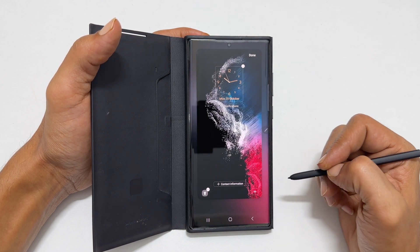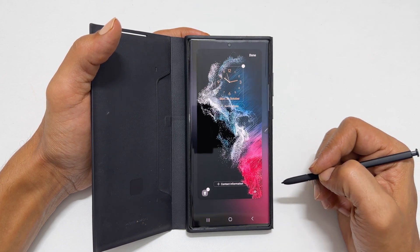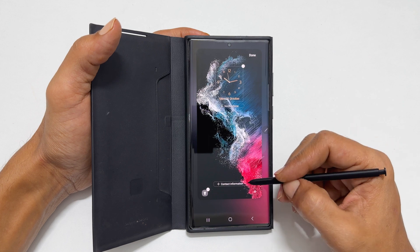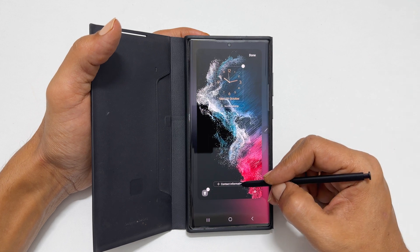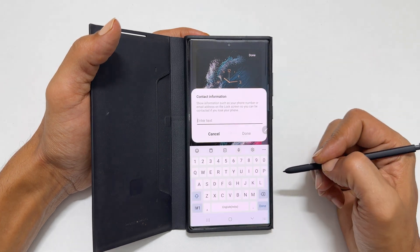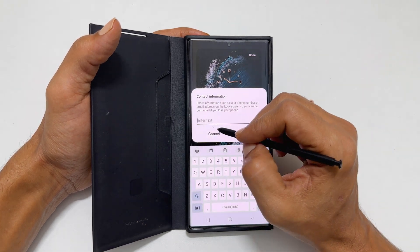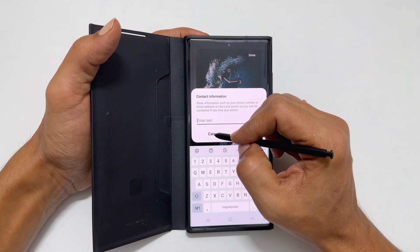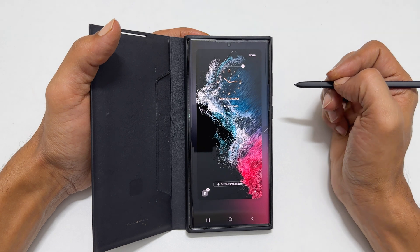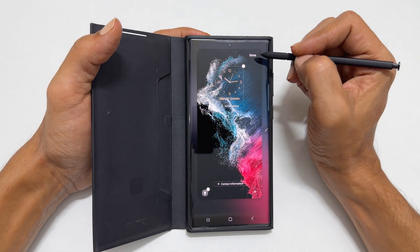You can add your contact information here. Once all lock screen customizations are over, tap Done.